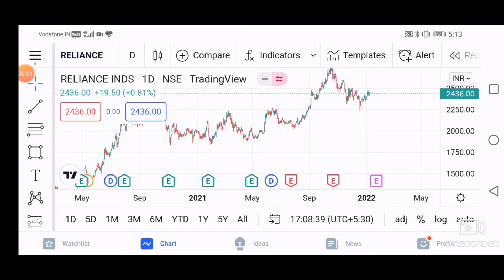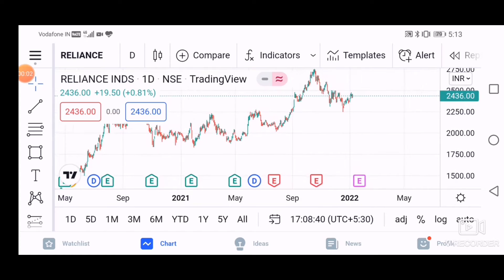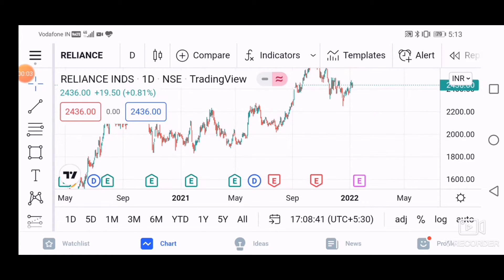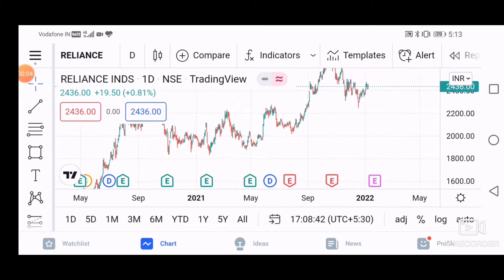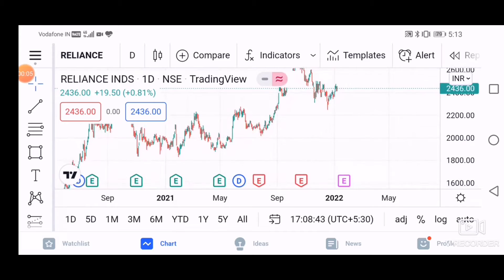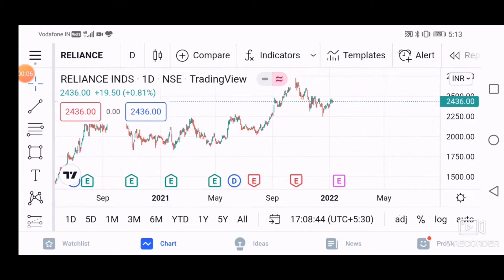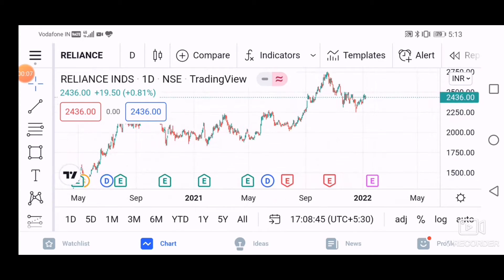Hey guys, today we will analyze the Reliance Industries stock, so let's start in the daily time frame.